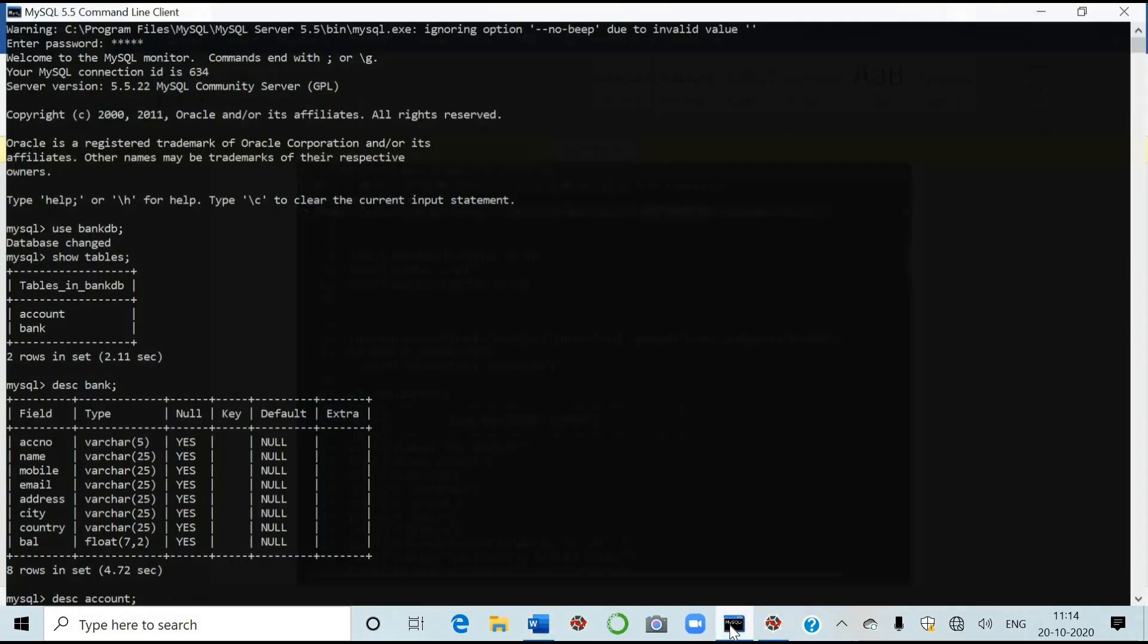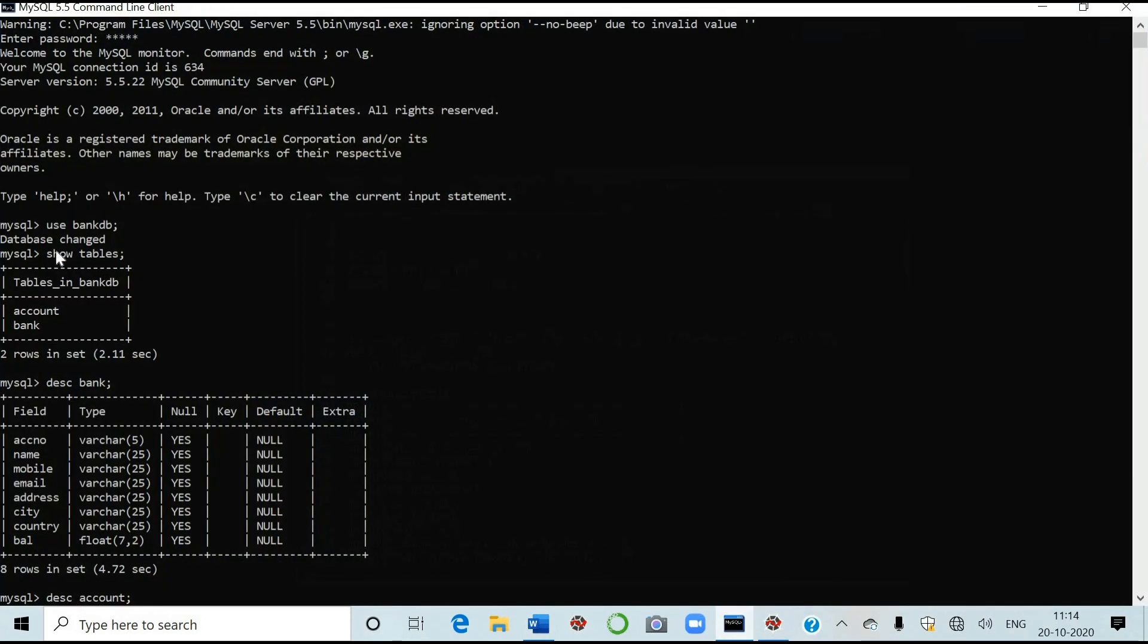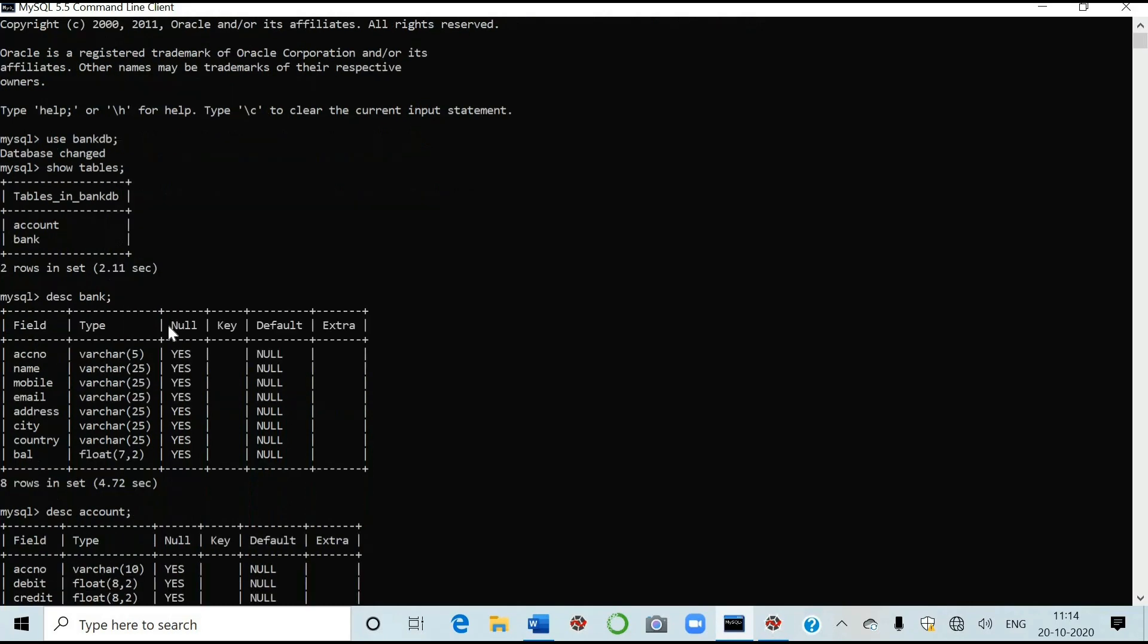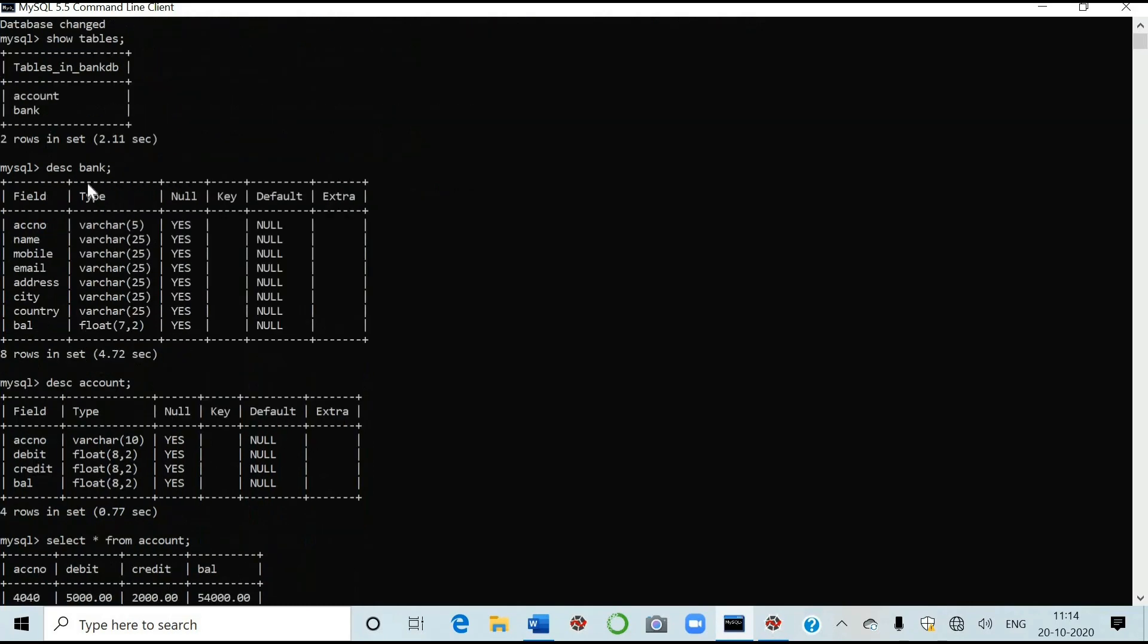I have used the bankdb database here. And I've given the command show tables. So there are two tables account and bank in that. Then I've described the bank table. That means the structure is being shown. It has account number, name, mobile, email, address, city, country and balance.